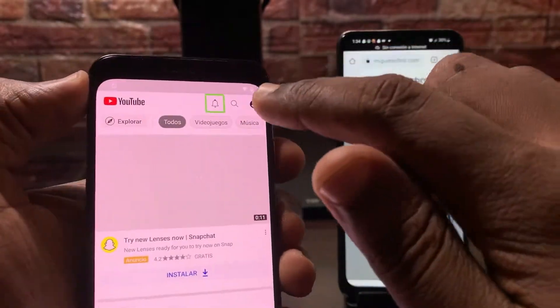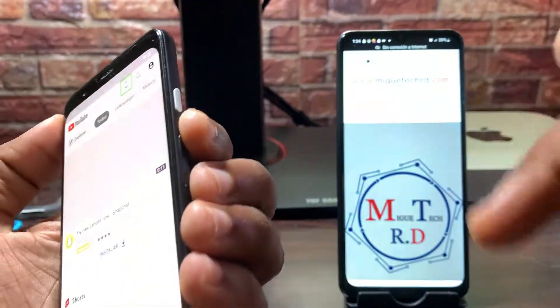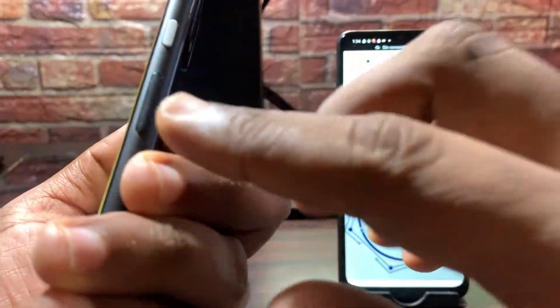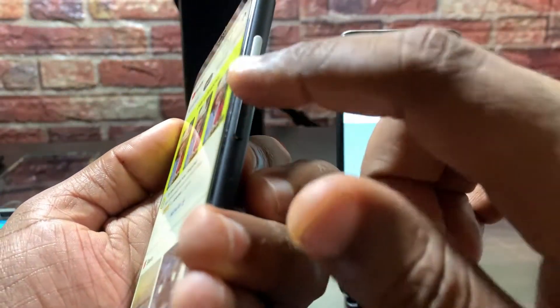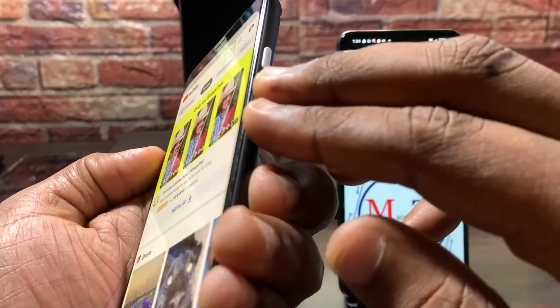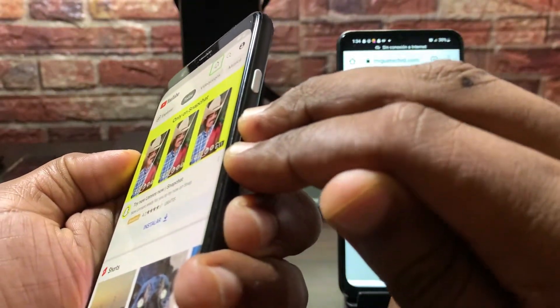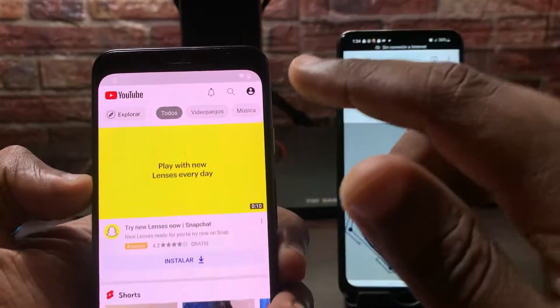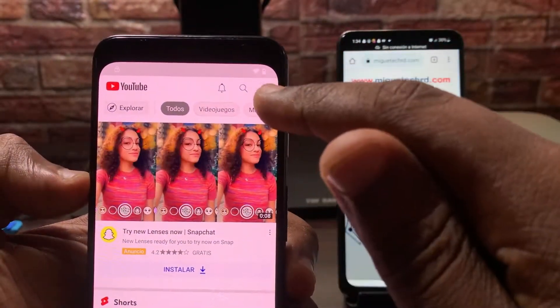Ahora vamos a desactivar el TalkBack. Vamos a dejar presionados los dos botones — subir y bajar el volumen — durante 5 segundos. Le damos presionado. Ahí se deshabilitó. Ahora le vamos a dar a la cuenta aquí.